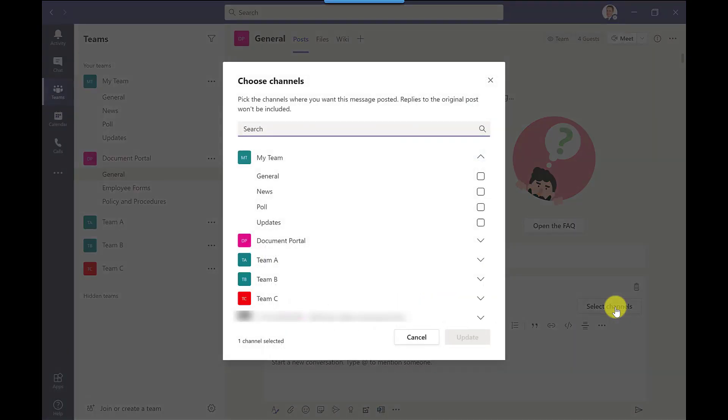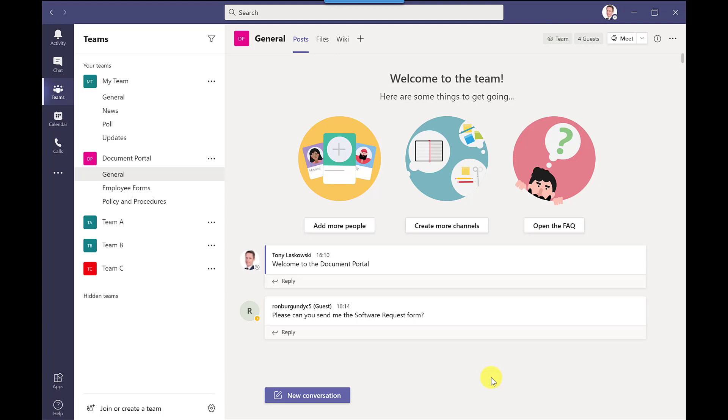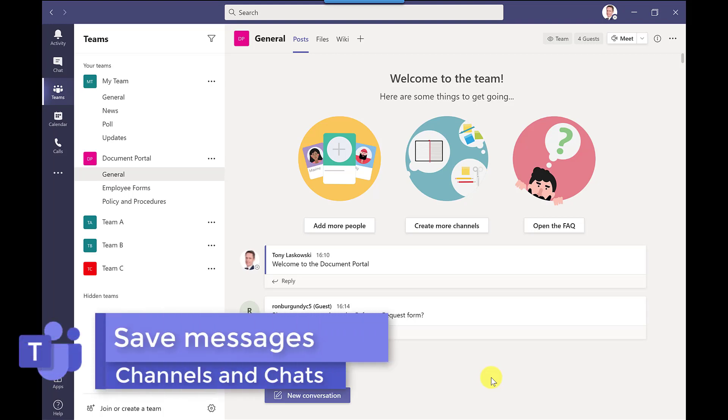I can then select the channels and teams I have access to then that message will then be broadcasted across all those teams.